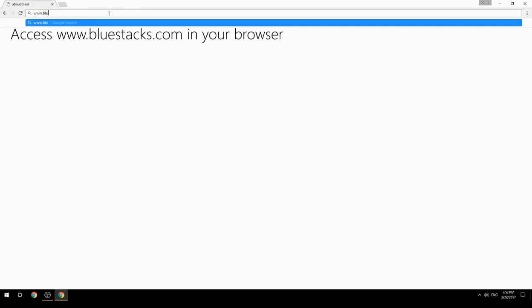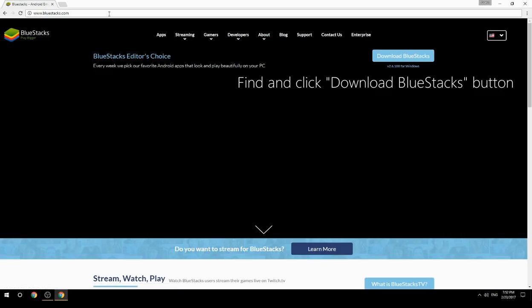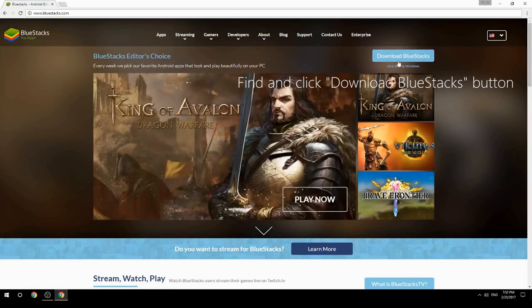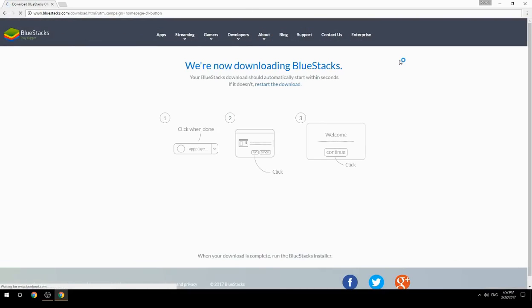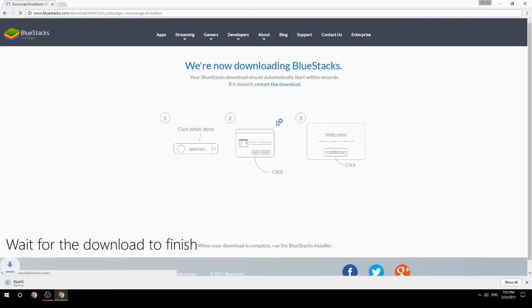Access www.bluestacks.com in your browser, find and click the Download BlueStacks button, then wait for the download to finish.